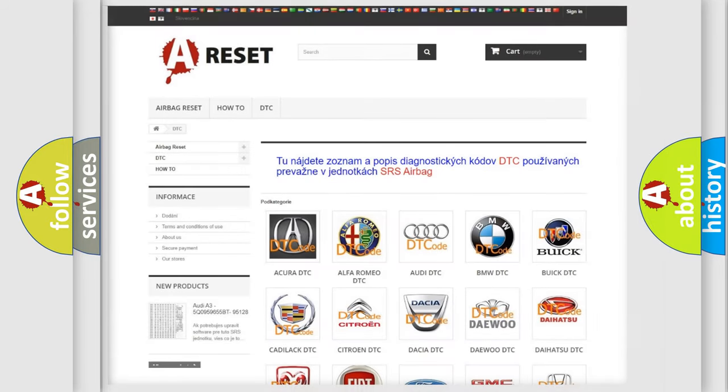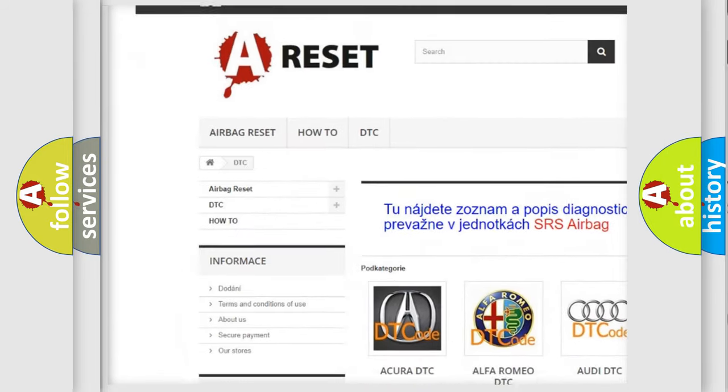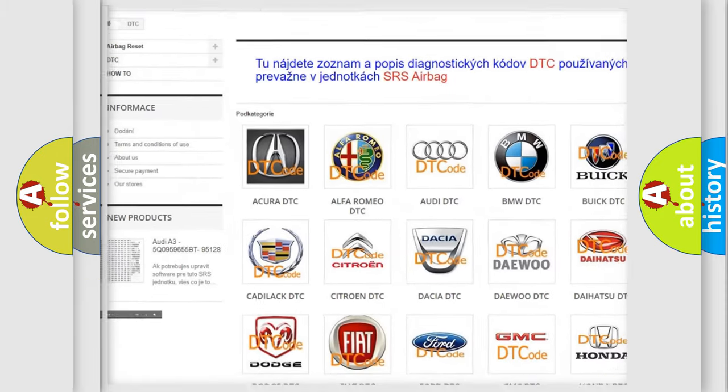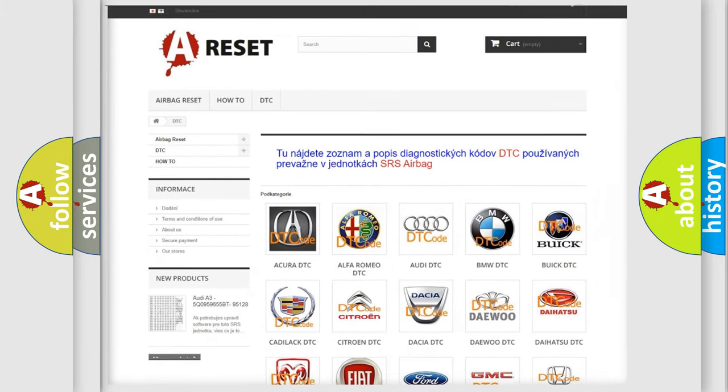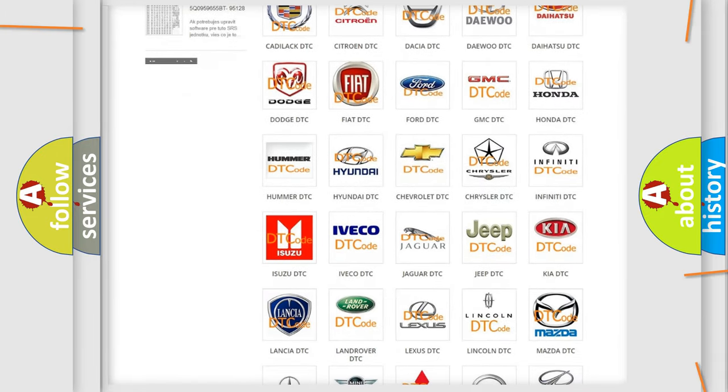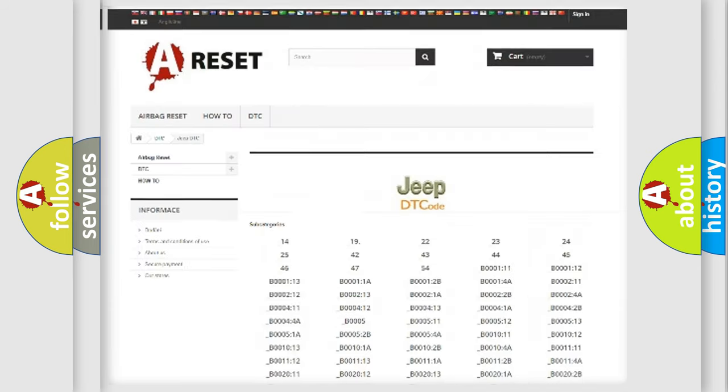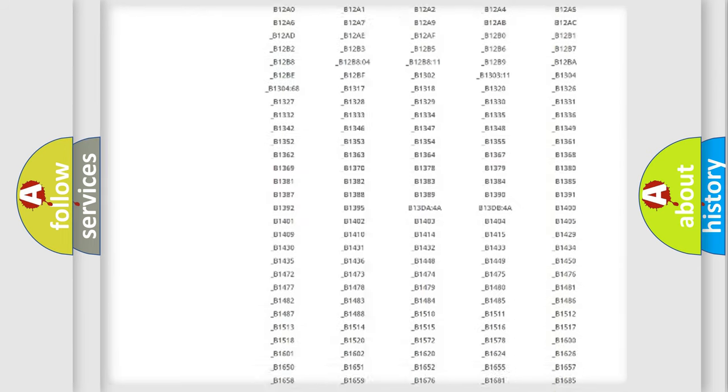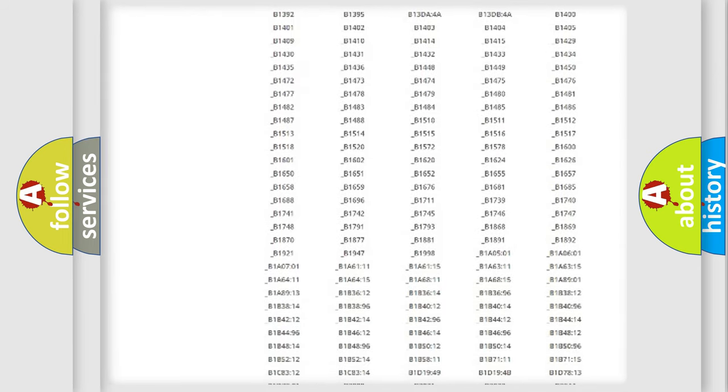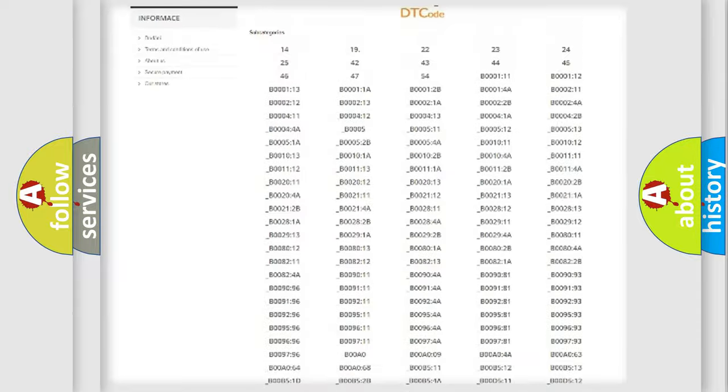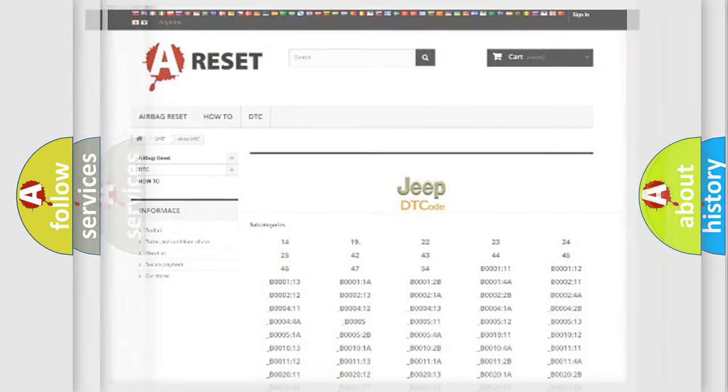Our website airbagreset.sk produces useful videos for you. You do not have to go through the OBD2 protocol anymore to know how to troubleshoot any car breakdown. You will find all the diagnostic codes that can be diagnosed in Jeep vehicles, also many other useful things.